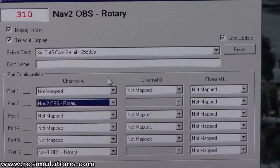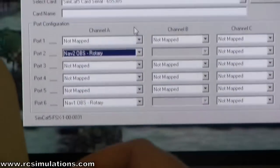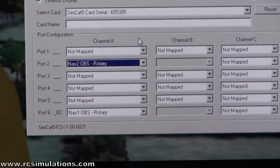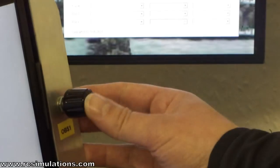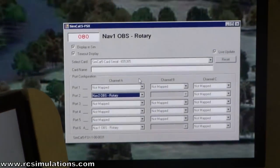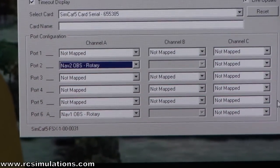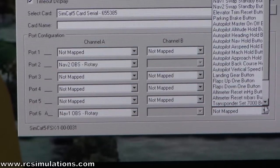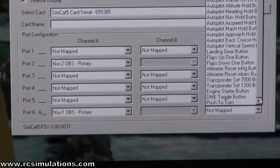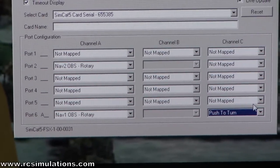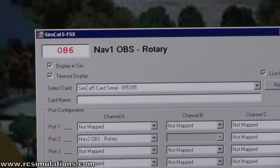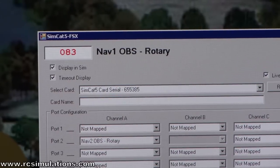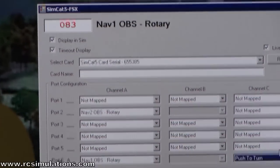Each twist also has a push button on the end. You can see it's coming up as channel C on here. We're just going to configure that as push-to-turn so that you don't change the setting accidentally — we go right to the bottom of the list and select push to turn. Now if I turn the knob, nothing gets changed. But if I push and turn, it changes — just like you would on a real knob on a real aircraft.